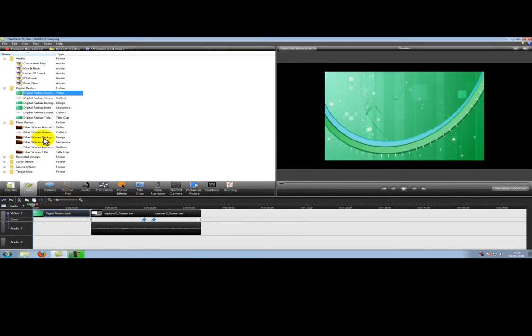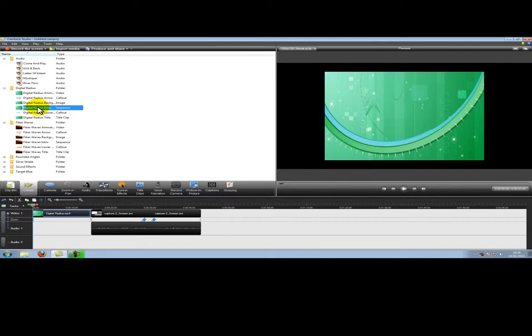Sometimes I find the sequences they've got added in useful. You can use these. We're going to click and drag this. This has an audio and a text field already in there. We're going to add this to the back of the video.